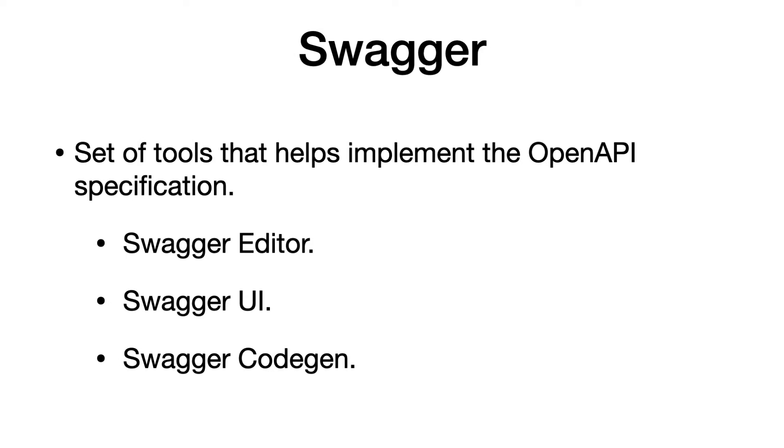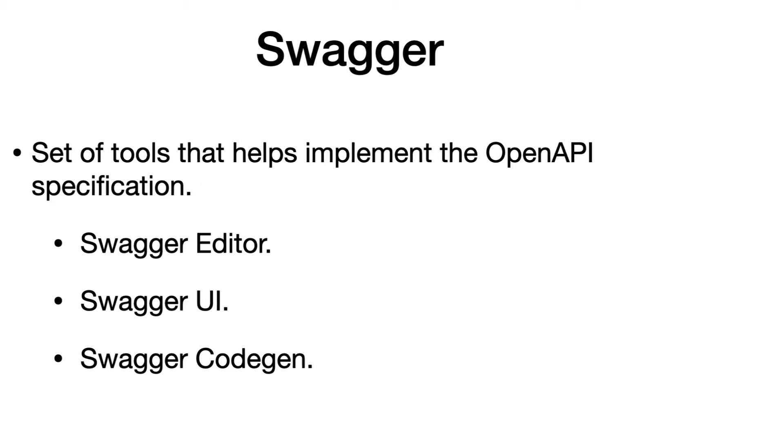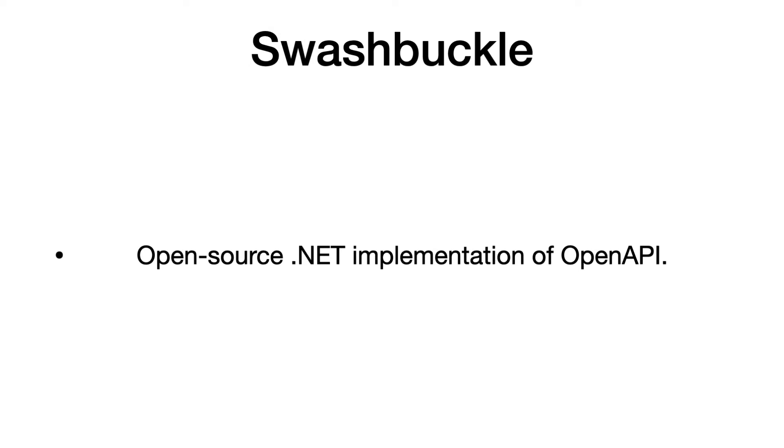Swagger is a set of tools that helps implement the OpenAPI specification. One of the tools is the Swagger UI which can render the documentation in the browser. In this tutorial, we will use Swashbuckle which is an open source .NET implementation of the OpenAPI.